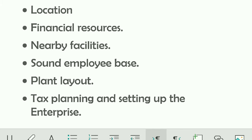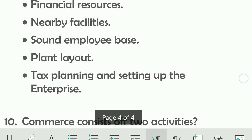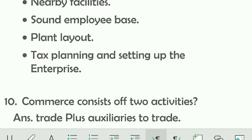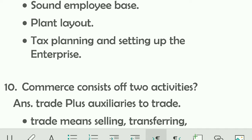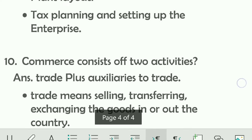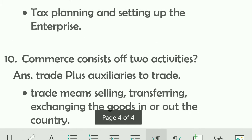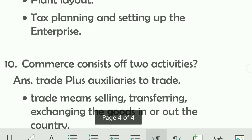Financial resources are a key aspect of business — you must keep them in mind while deciding the size, location, and many other aspects. Nearby facilities are also important and are connected with location. A sound employee base ensures productivity and reduces wastages. Plant layout affects performance. Tax planning is also a very important aspect of business, because if you are not paying taxes properly, you will not sustain in the market. Finally, after considering all these factors, you set up the enterprise.